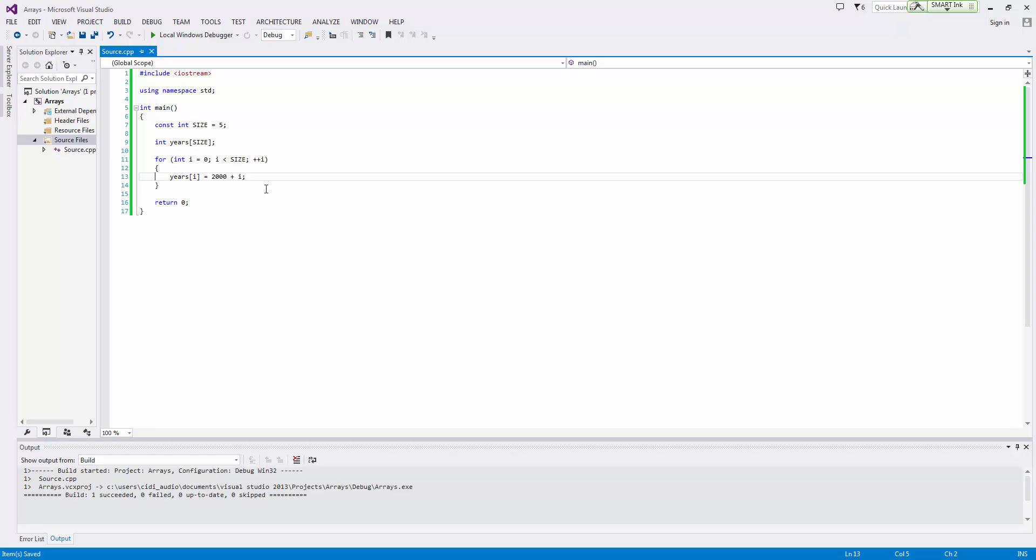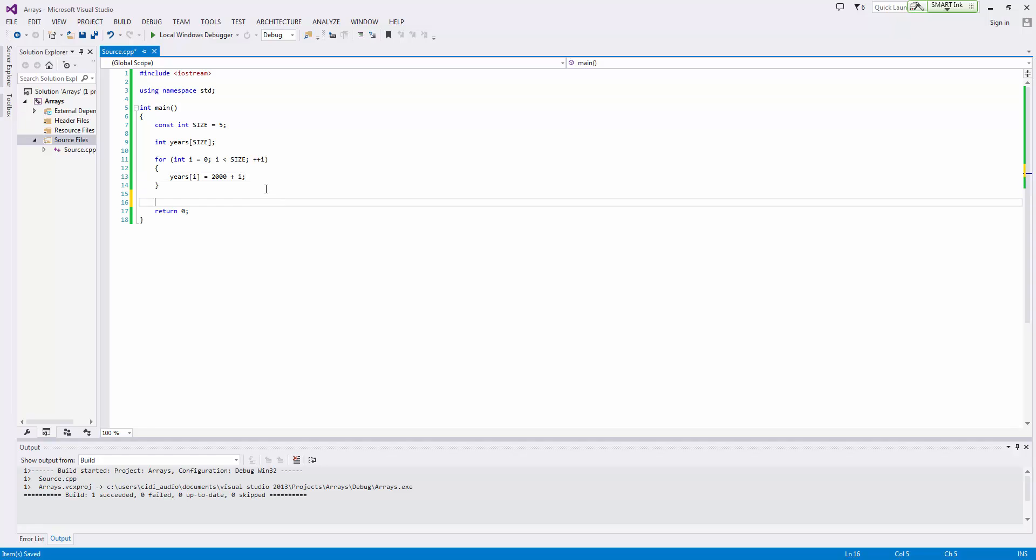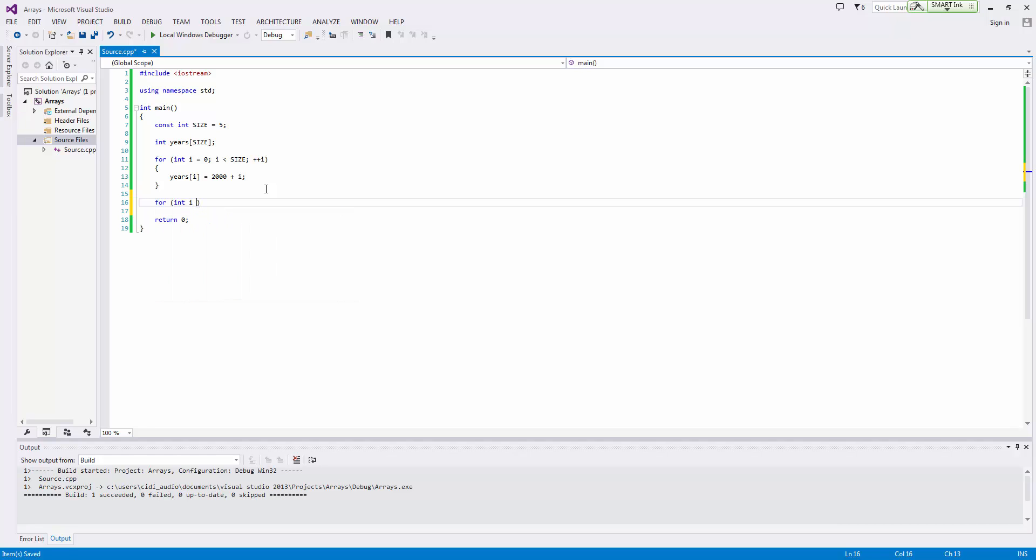And so now this is how to input items into an array using a for loop. It's pretty simple, nothing really too scary. And so now let's go ahead and look at outputting the contents of an array or displaying the contents of an array also inside of a for loop. So once again we'll just have for int i equals zero and i is less than size plus plus i.